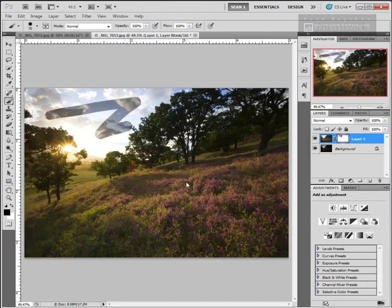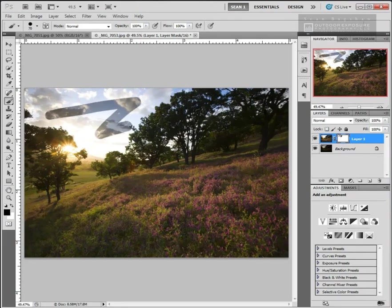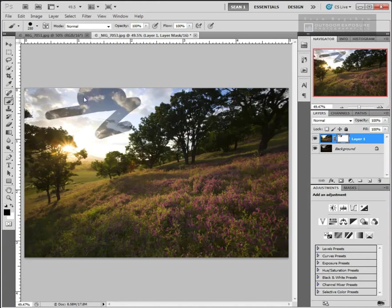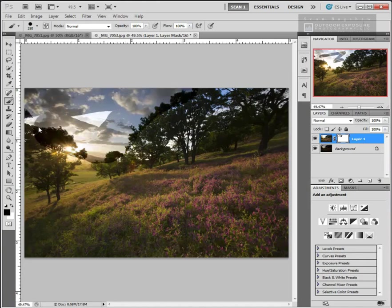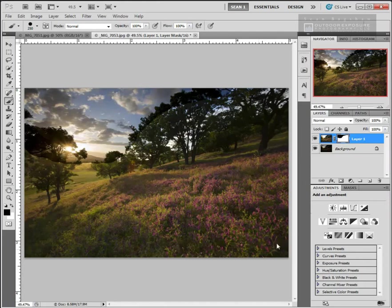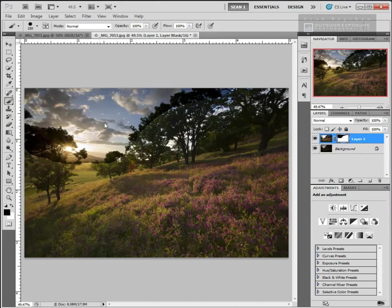You can see very quickly that wherever we paint with black, we see through to the layer that's below. In this case, we are seeing through to the darker layer below and there's that darker sky showing through. Anywhere I paint with black, that's what's going to happen. I can paint in the darker parts of the sky and bring those through from below. So what I'm doing is I'm showing the light part of the image where I want to and the parts of the darker exposure I'm showing where I want those to show.